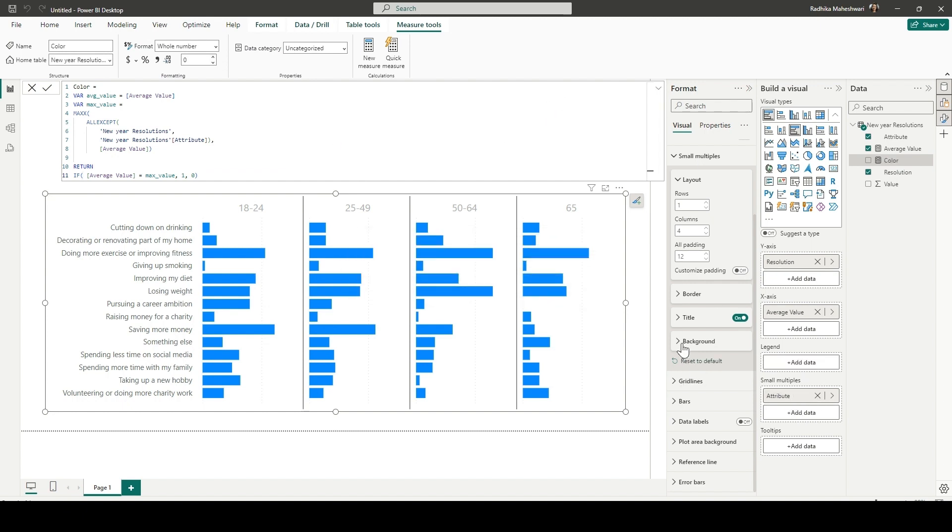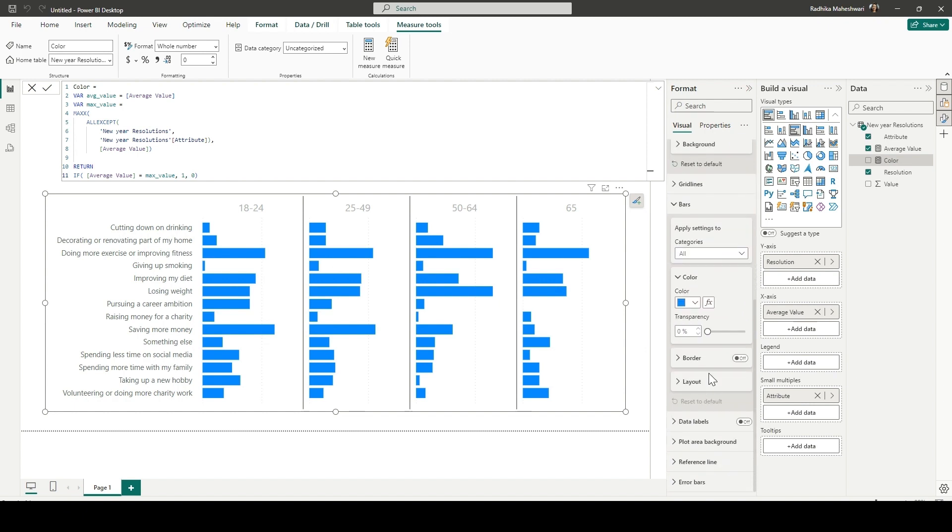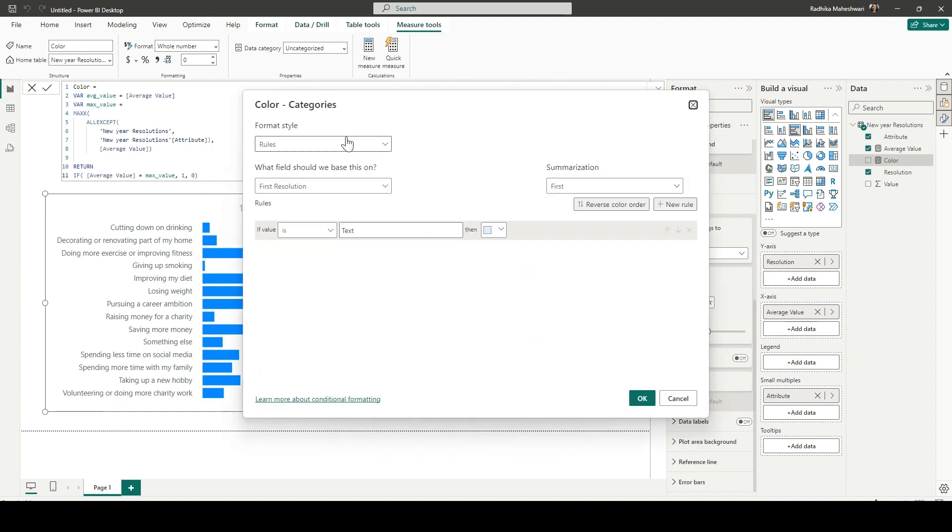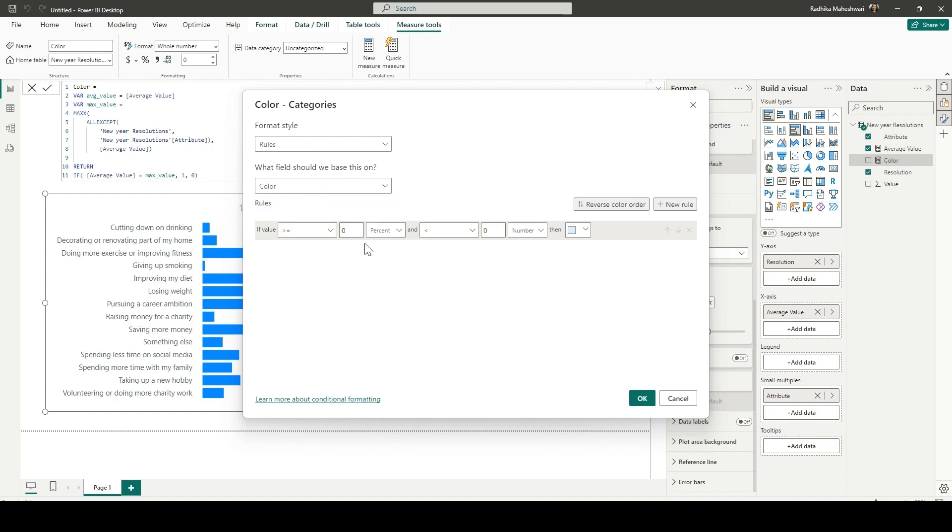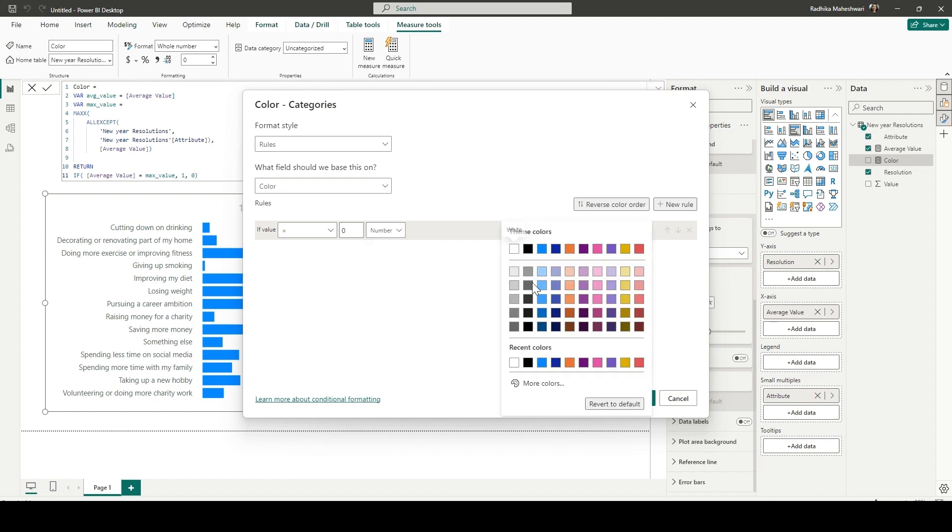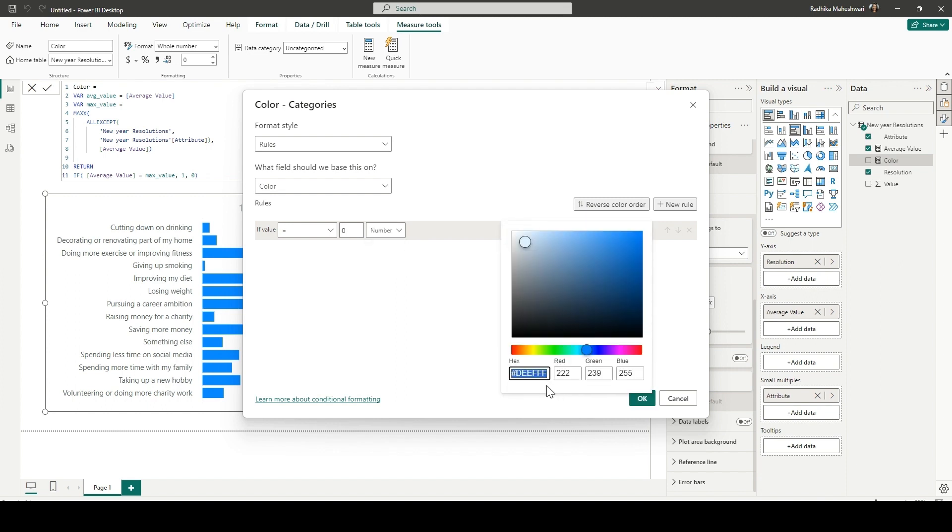And then in the format section, in bars, we are going to click on the conditional formatting. Format style is by rules. The field which we are going to choose is colors. And if the value is equal to zero, then it is a gray color. So I'm just writing the hex code of that color.